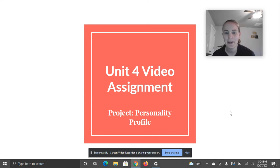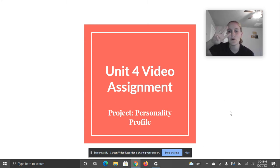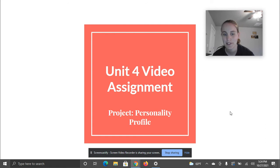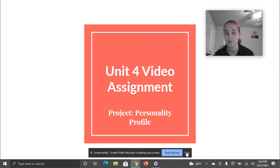Hey class, Mrs. Gillingbeck here again, about to do your Unit 4 video assignment. This one is about your next project, all about the personality profile.